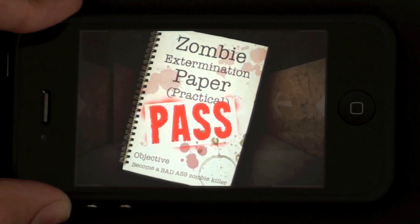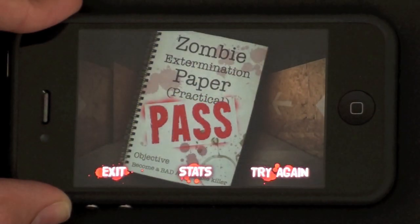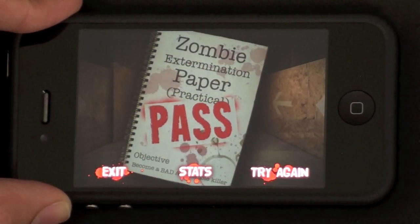So that's tutorial mode for Zombie Flick on Full Fat Games.